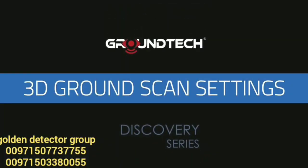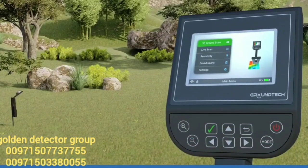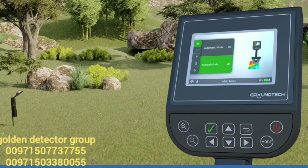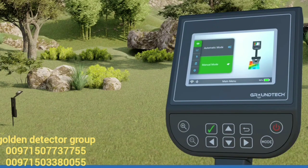3D ground scan settings. 3D ground scanning allows you to create 3D graphs based on whether you can scan a specific area. There are two options in the ground scanning function: automatic and manual. In automatic scanning, you do not need to press any button for each number of signal pulses entered, whereas in manual scanning you need to press the start button for each signal.